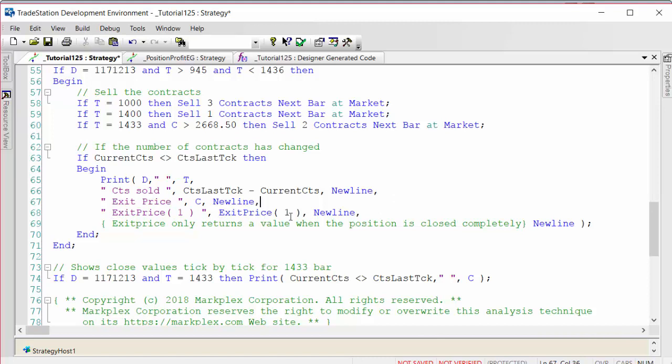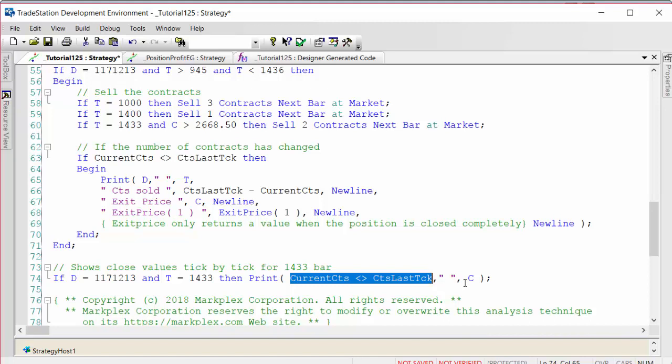Exit price will be zero until we've completely exited the trade. I've also printed out for a specific bar when current contracts is not equal to contracts last tick, which evaluates as true when we've made a trade and the value of C.